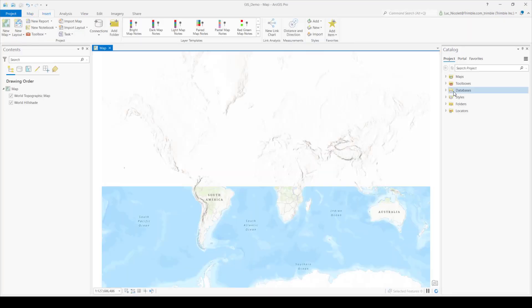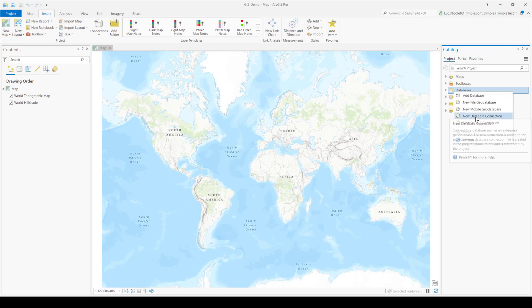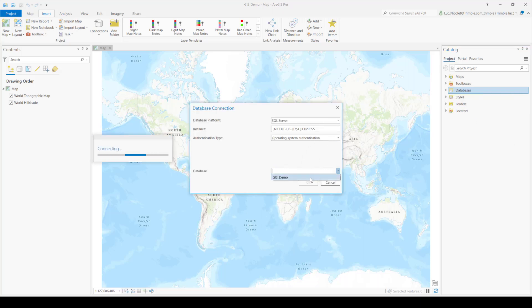So with the new map open, go into the catalog pane and right click on the database node and select new database connection. In the database platform, make sure SQL server is selected, your instance is written properly and you have the proper database selected and then hit OK.